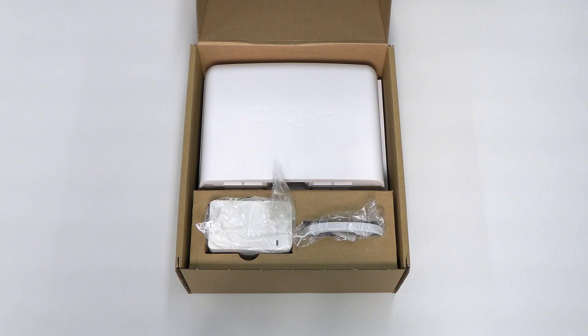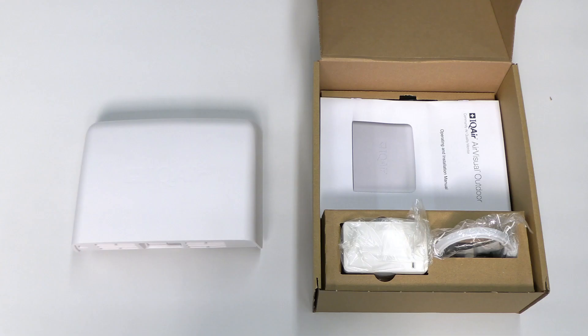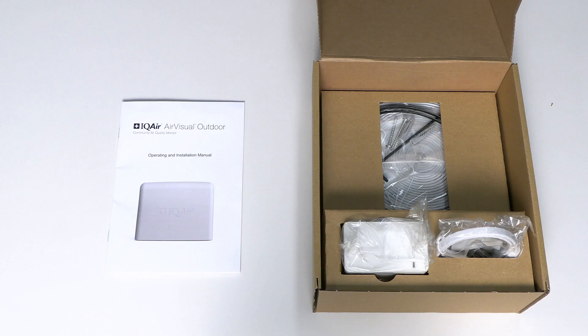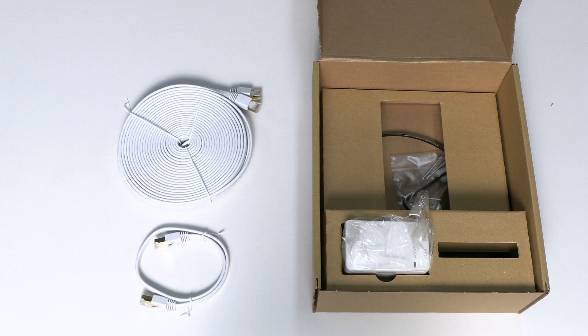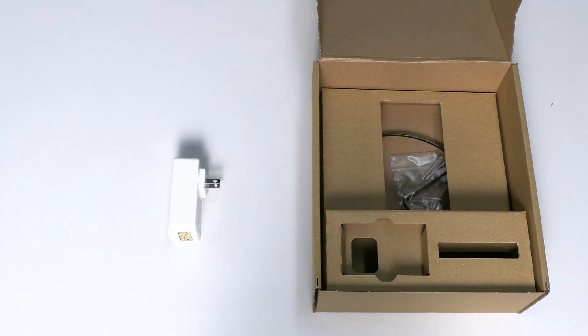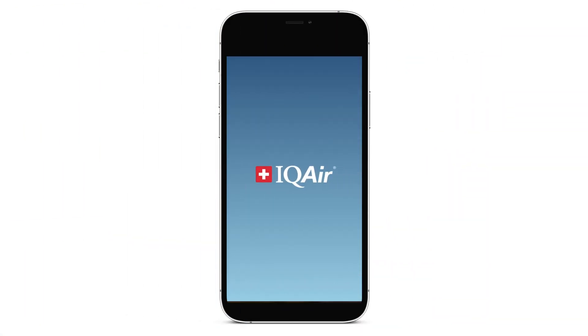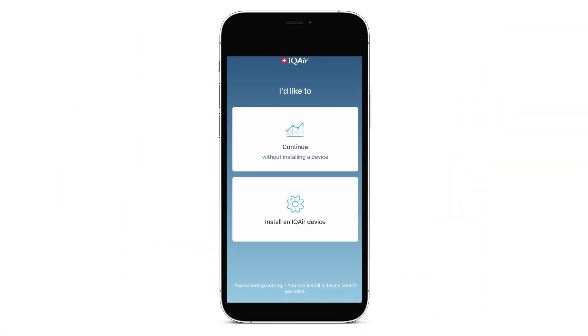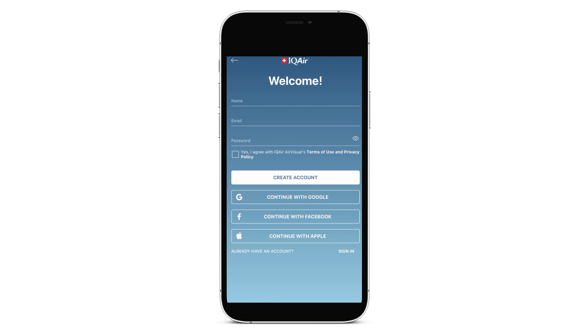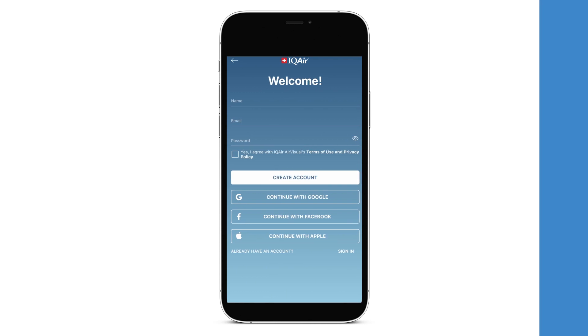Let's start by unboxing the AirVisual Outdoor. Create an account on the AirVisual App and connect your device to the IQair Cloud Platform.